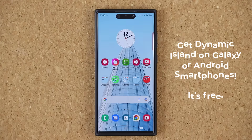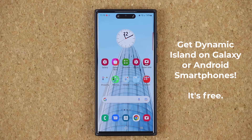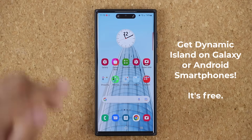Hey guys, Saki here from Saki. Today's video, I'm going to show you guys how to get dynamic island on your Samsung Galaxy smartphone. This, as you know, is an iPhone 14 Pro feature, so let's dive in and get started.